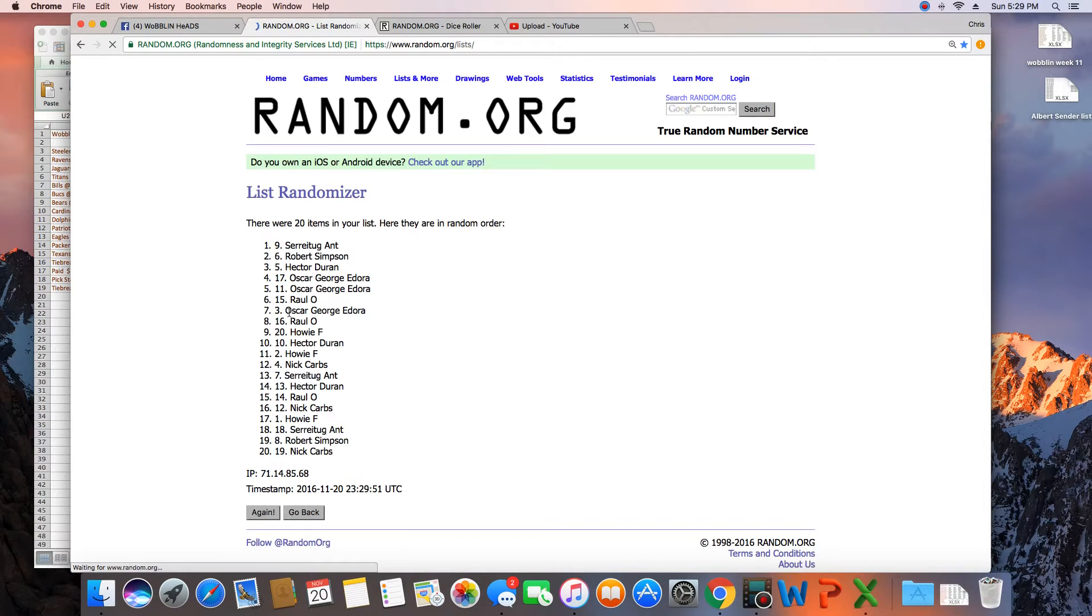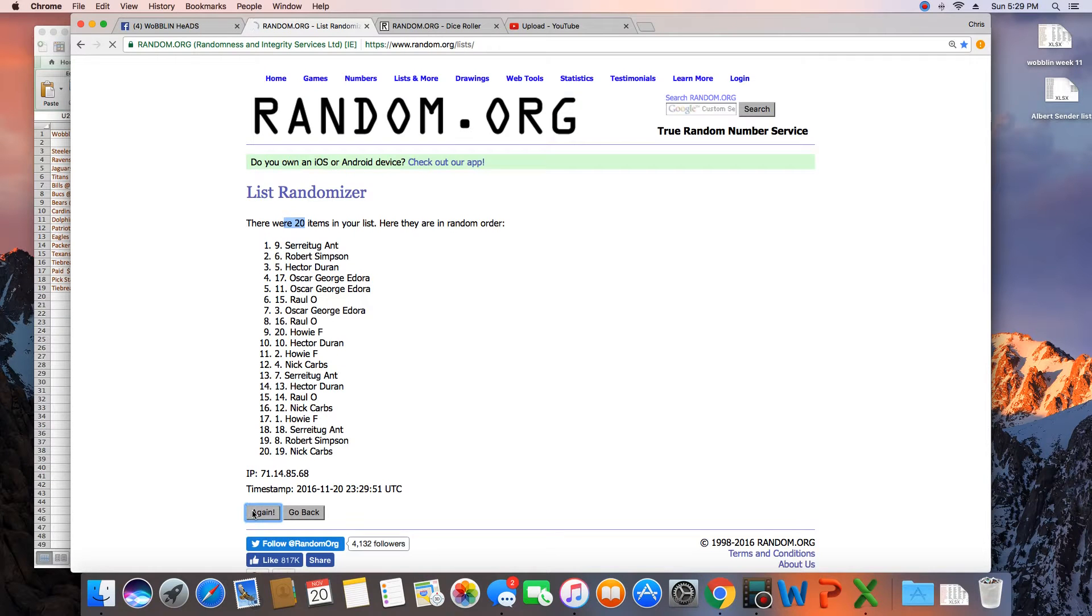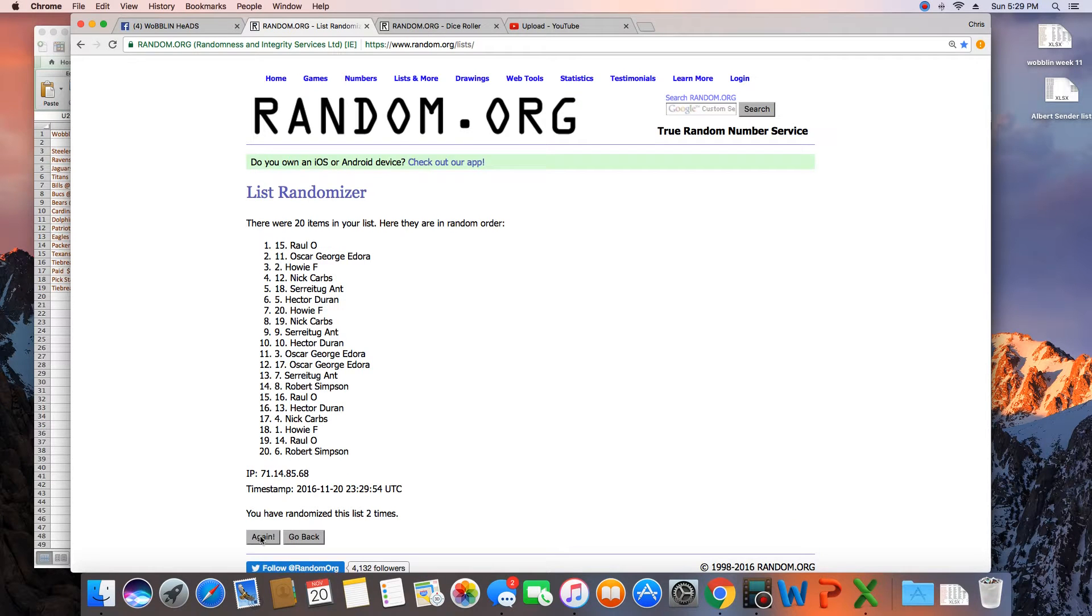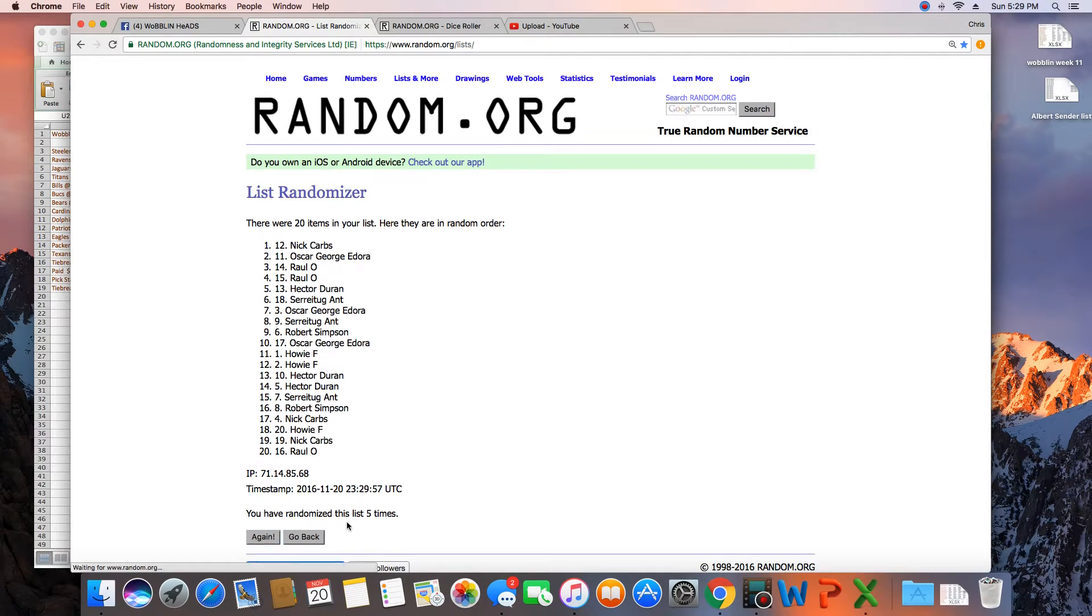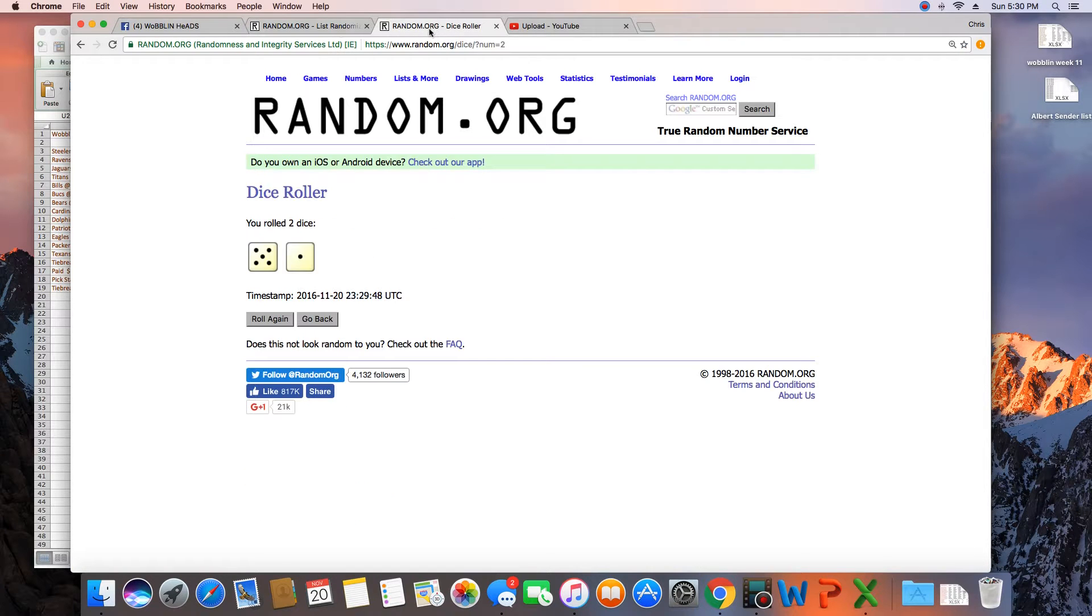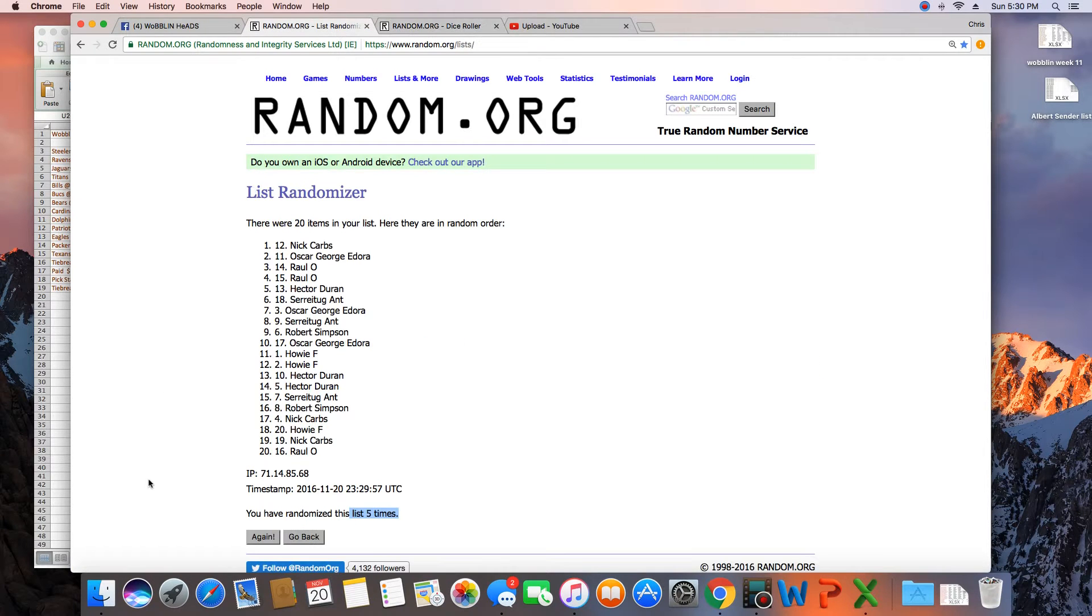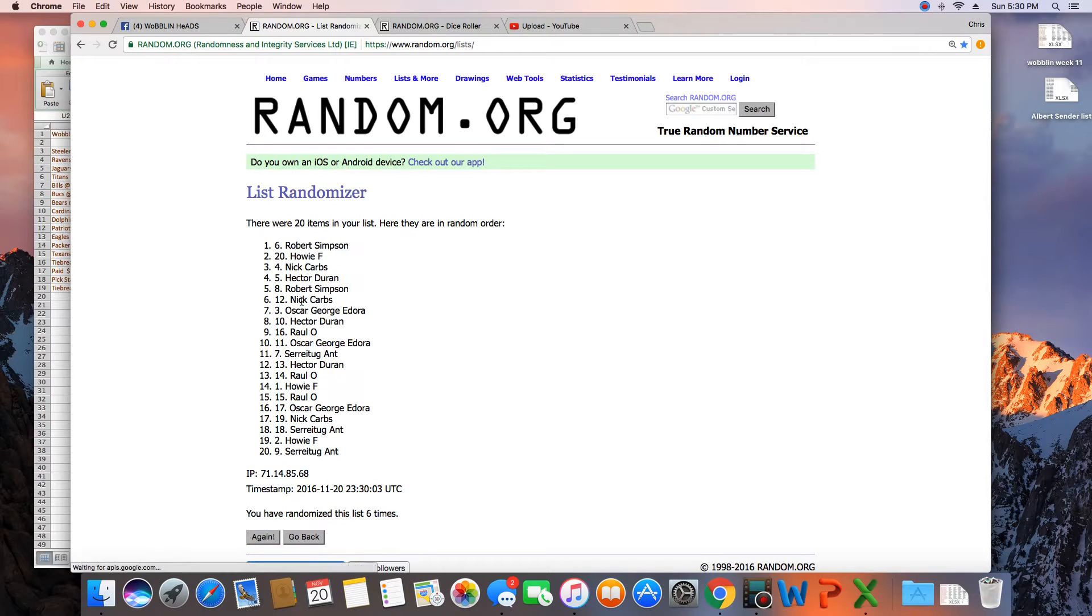1. 20 items on the list. 2. 3. 4. 5. That was 5 times. Dice roll was a 6. Next click we'll have our winner. 6.